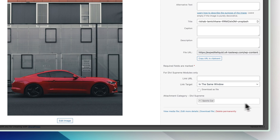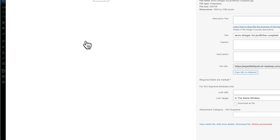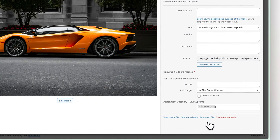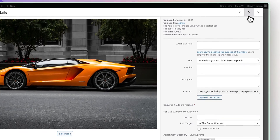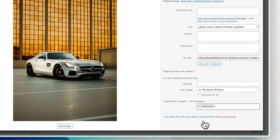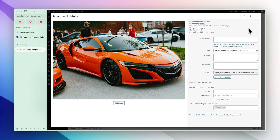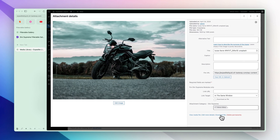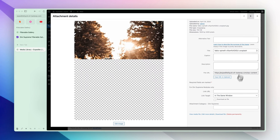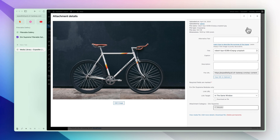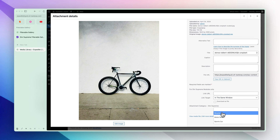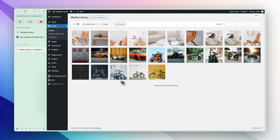It's already added. We can go back and add the other images as well, just like this. Now all these images have their categories assigned and we are ready to head into the Divi Builder.